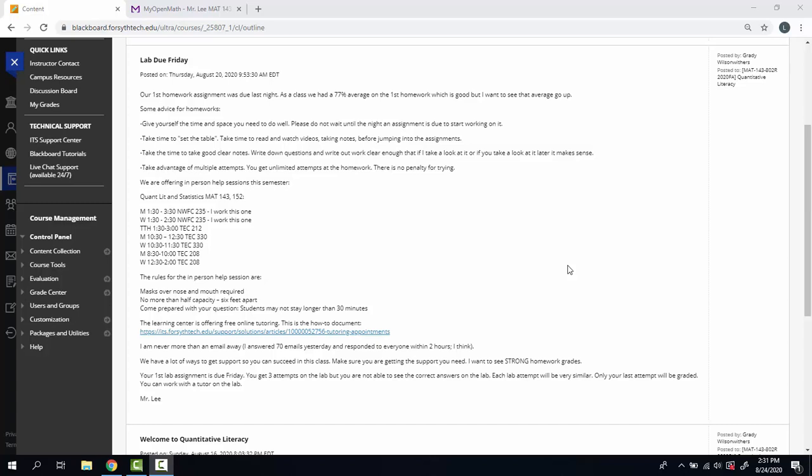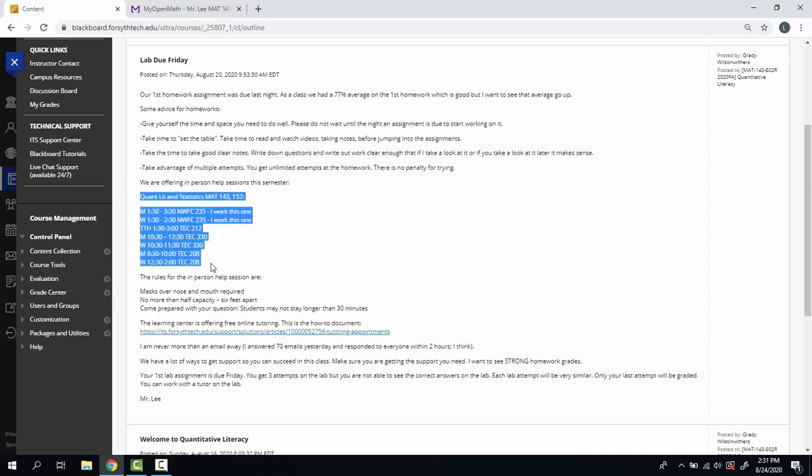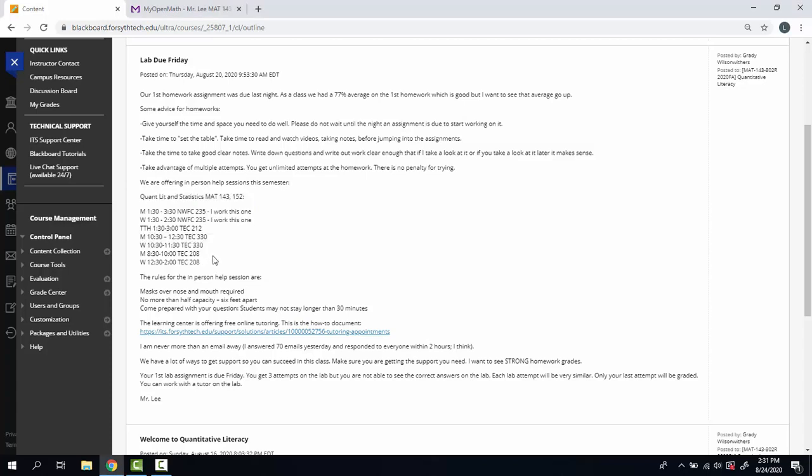Hey everybody, just wanted to check in and talk about what we have going on this week in our class. I did want to highlight what I sent out last week about the help sessions that we're offering on campus. I think it's a great way to get extra support for this class.